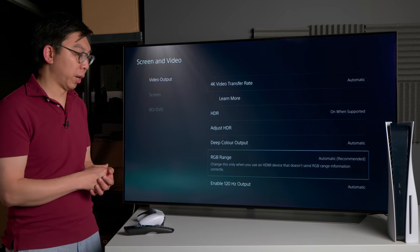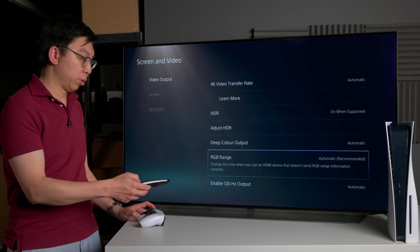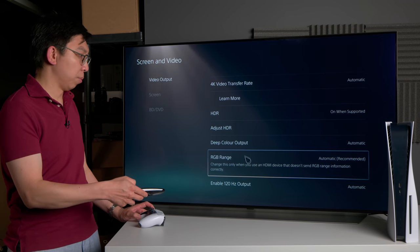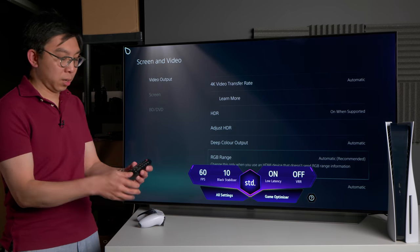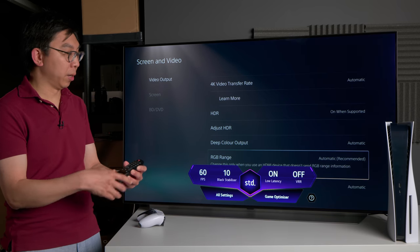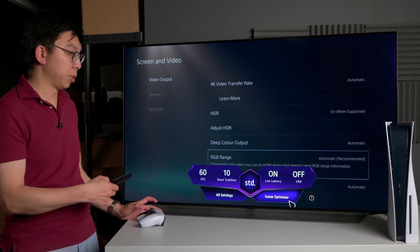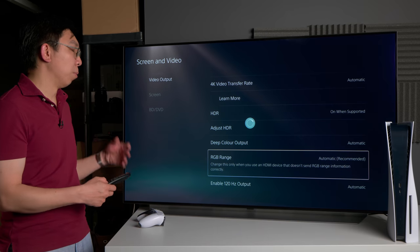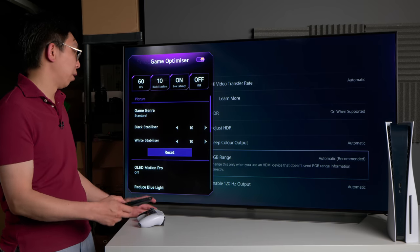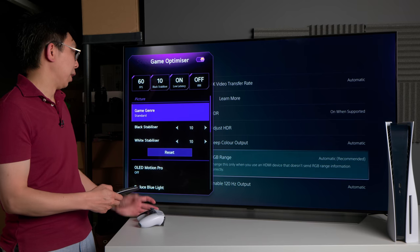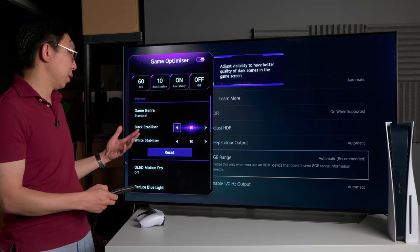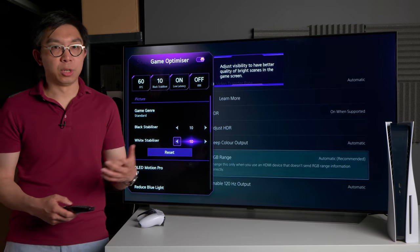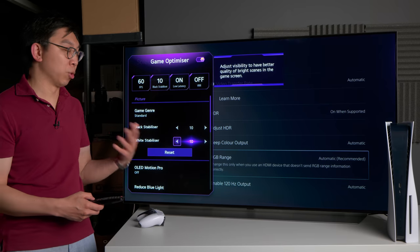Hopefully that makes it quite clear. Before I conclude, I also want to show you very quickly the new Game Optimizer mode. If I can press just the cogwheel button again, this will bring up the game dashboard, and then click on Game Optimizer. For the most accurate tone mapping, for the most accurate picture, you should set game genre to standard, black stabilizer to 10, white stabilizer to 10. This will ensure the most accurate tone mapping, the most accurate picture.